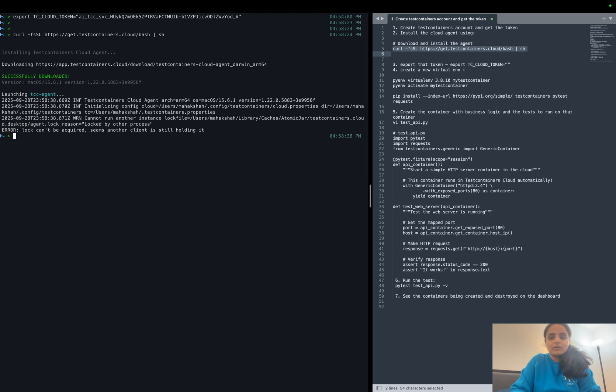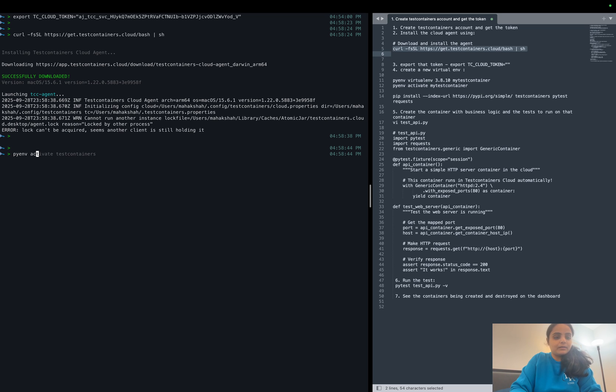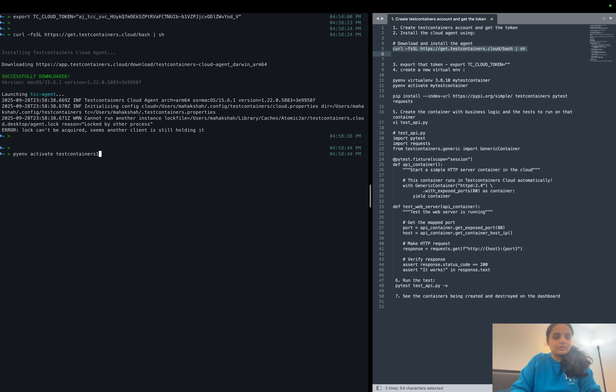Okay, now that we have installed our agent, since I'm going to use Python, let me go ahead and create a new virtual environment. Let's name it as test containers one.